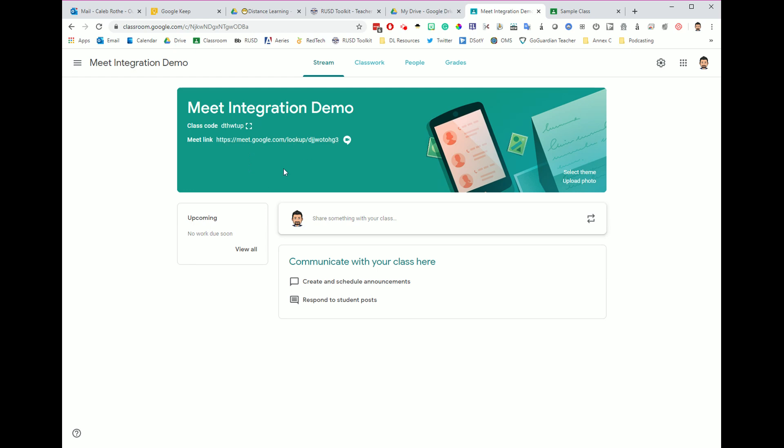Some teachers are opting to meet with multiple class periods at the same time. Let's say periods one, two, and three. And so you want to be able to get this link out to all three periods at the same time. I want to show you a technique to be able to get all three of your periods in the same session. Here's what I would do.